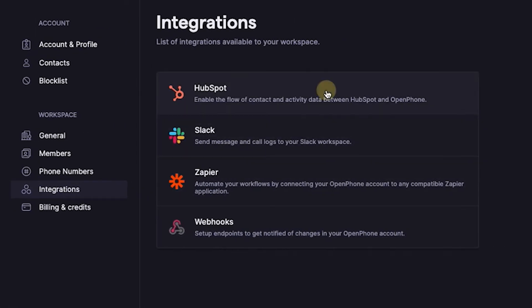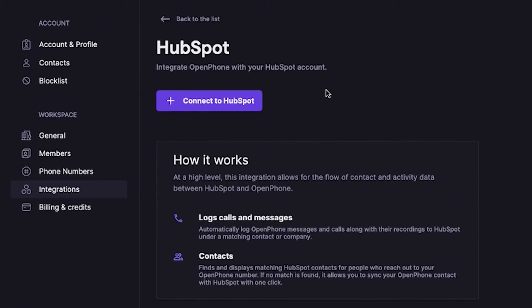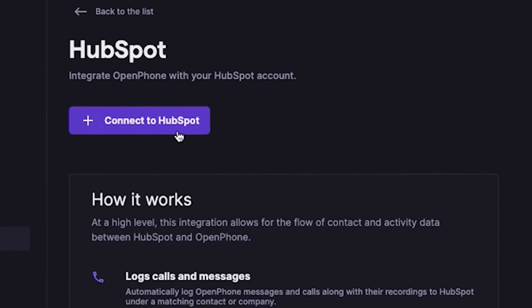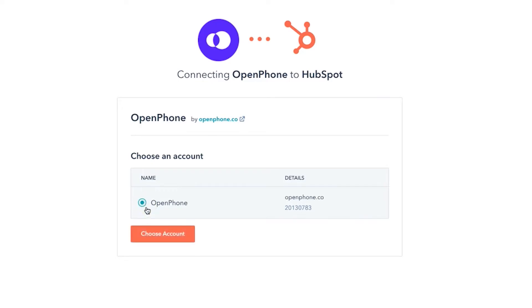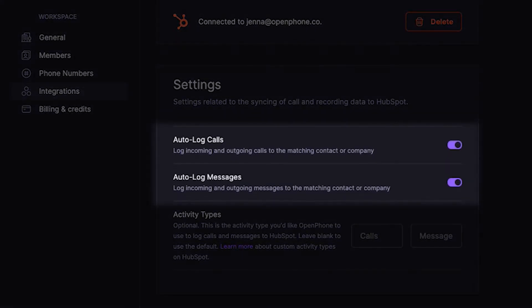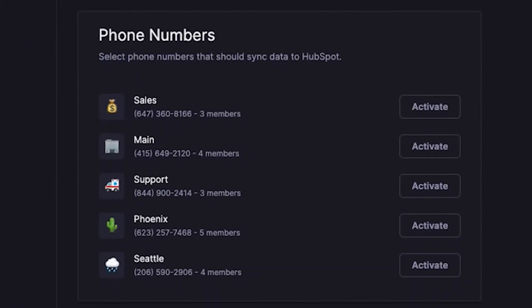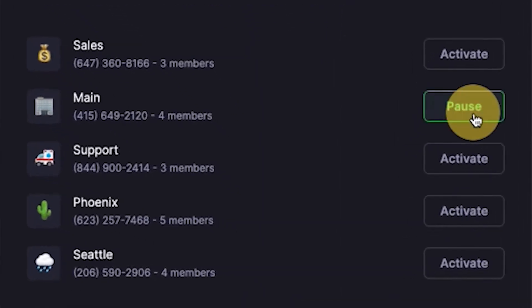Just keep in mind that the HubSpot integration is part of the premium OpenPhone subscription plan. Connect your HubSpot account to OpenPhone. Scroll down and make sure the toggles for auto-logging calls and messages are on. Now, let's select the OpenPhone numbers from your account that need to be synced with HubSpot.